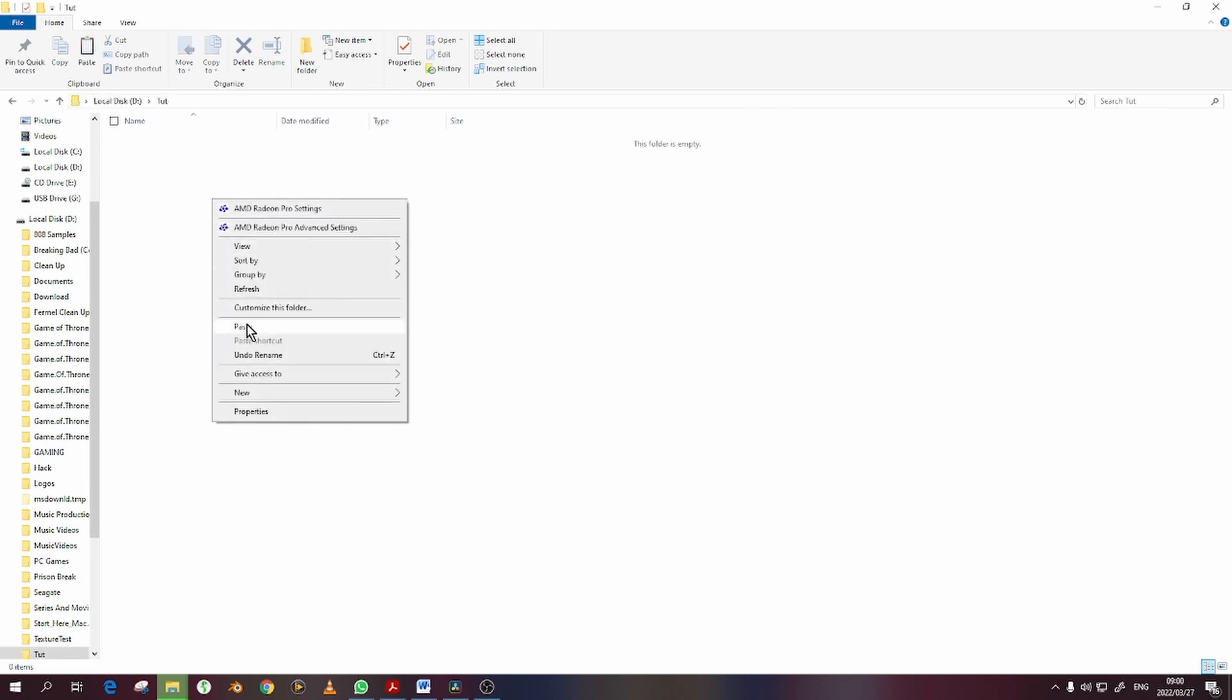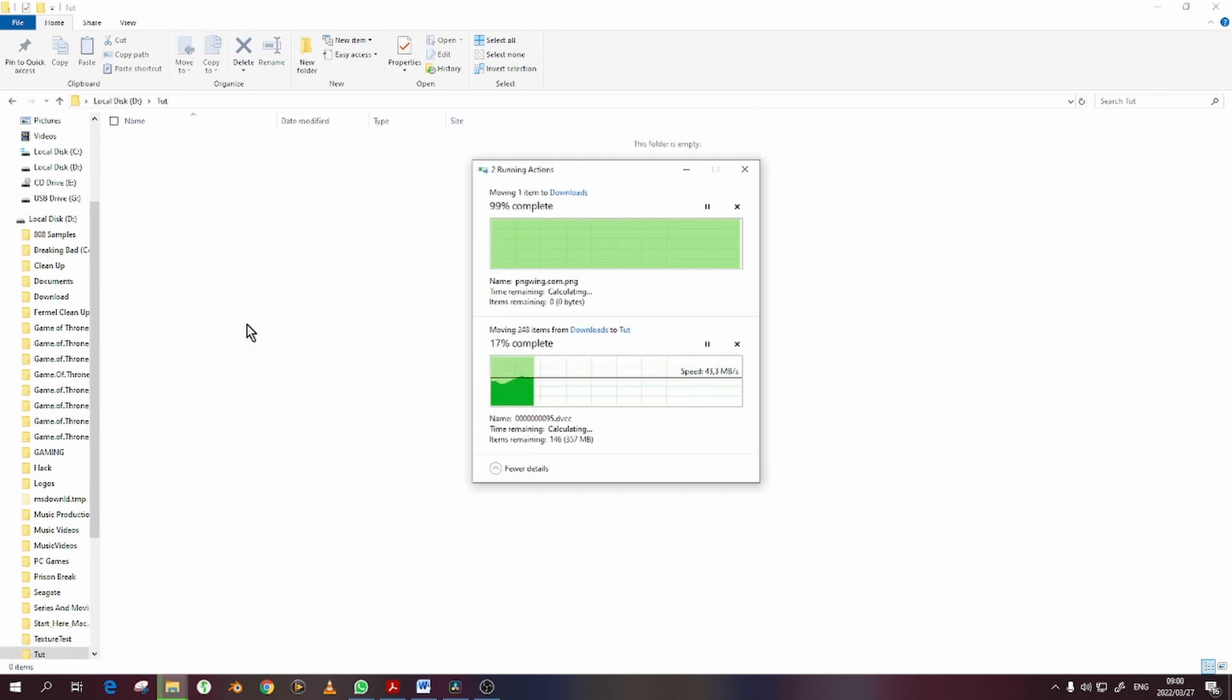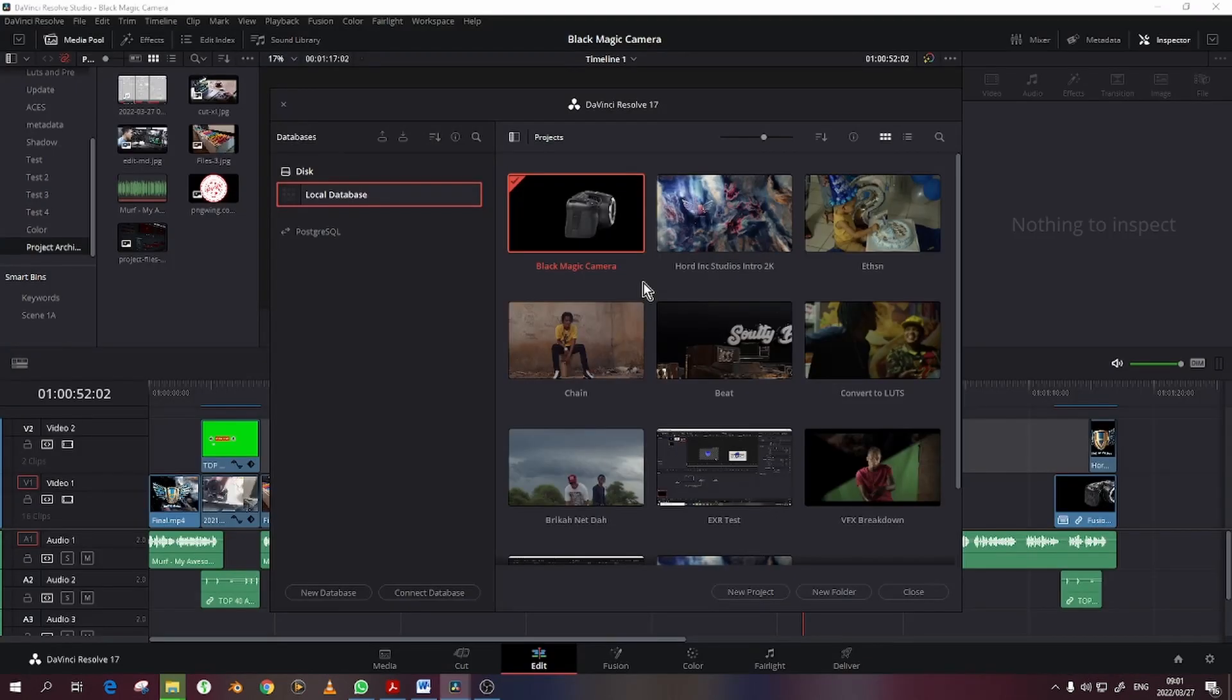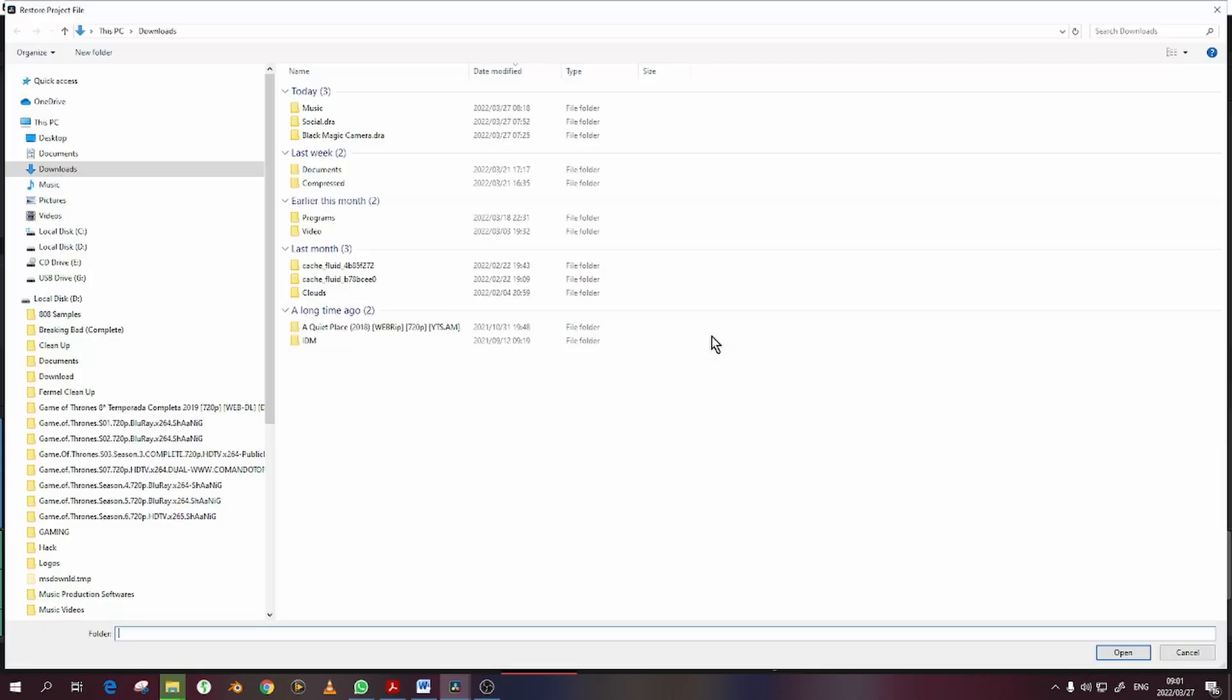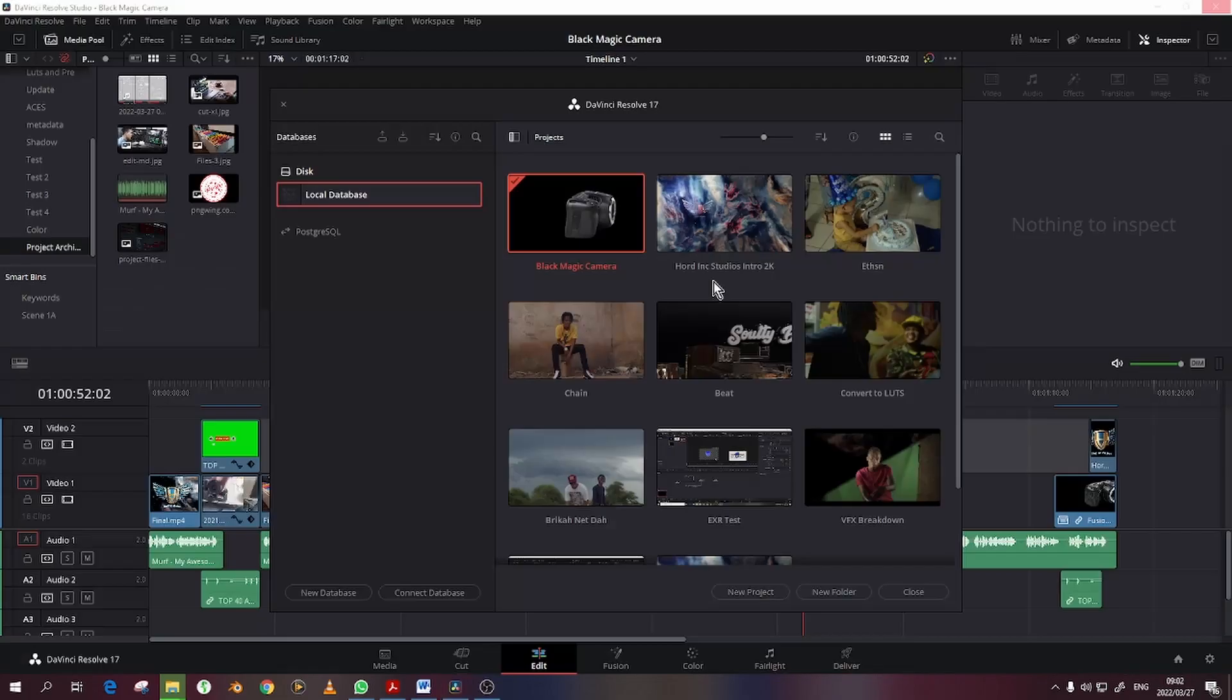Begin the restoring process. In your Project Manager, right-click on the blank space under the projects and choose Restore Project Archive. Select the project from your storage media and click Open.